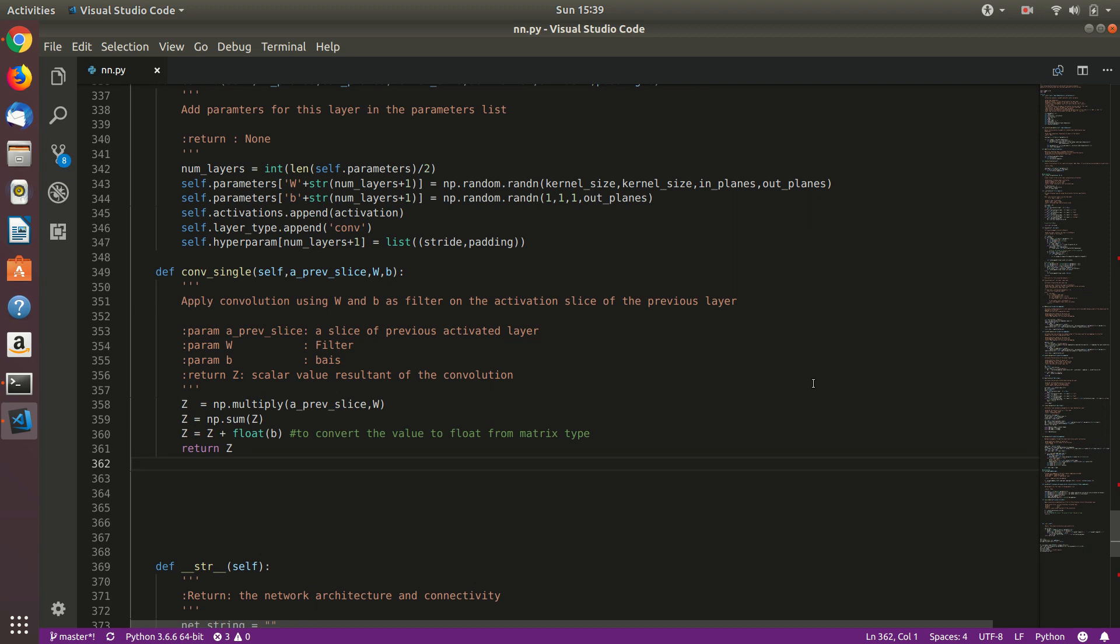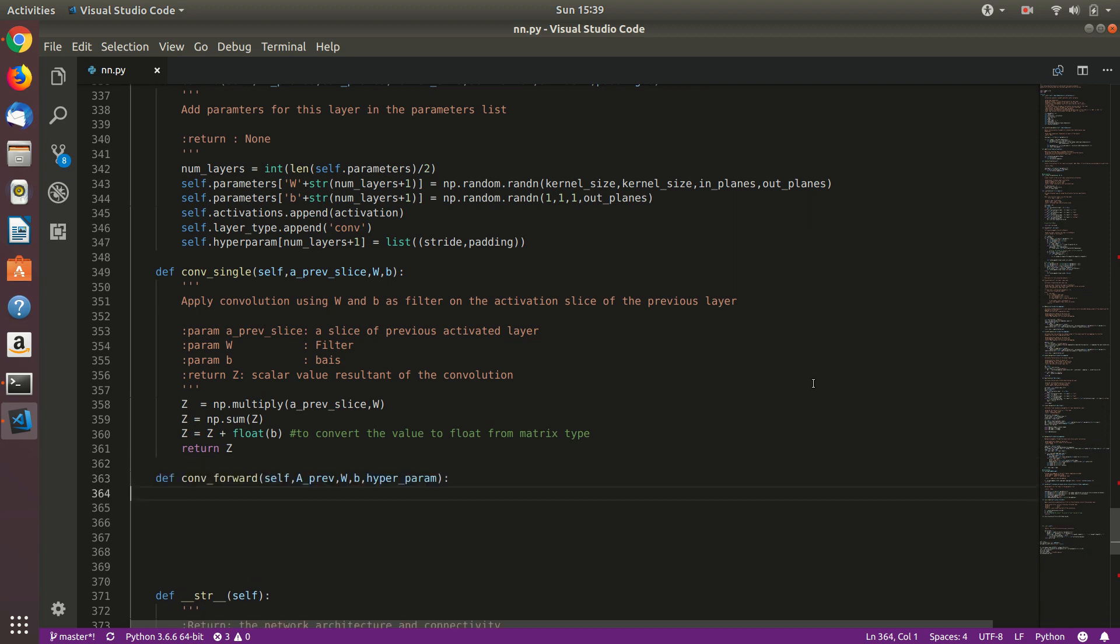Welcome back. In this video we will implement convolutional forward, the entire convolutional part of the convolutional network. So let's define this. It will take a previous which is activation of previous layer, weights, bias, and hyperparameters.